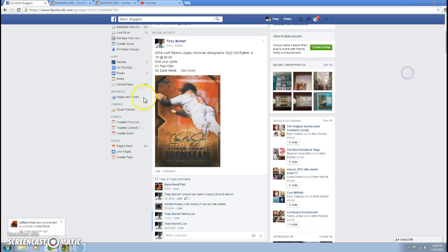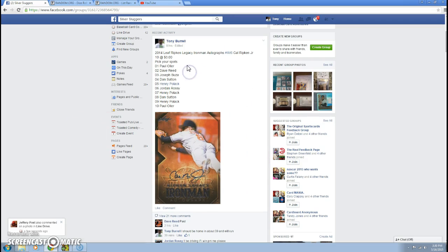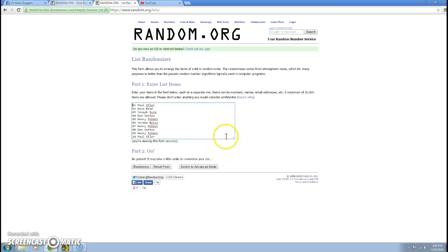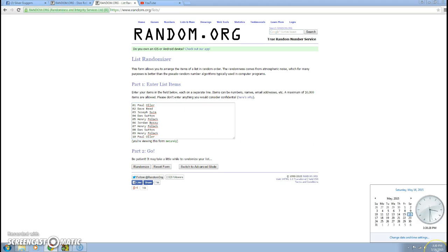Now I've already cut and pasted the names in. As you can see, we have Paul for one, Day for one, Joseph for one, Dan for one, Henry for one, Jordan for one, Henry for another, Dan for another, Henry for another, and Paul for another. One through ten. Make sure there's no spots above and below. Good, time is still 3:30.